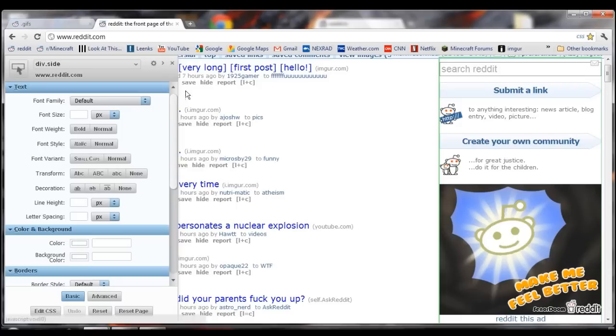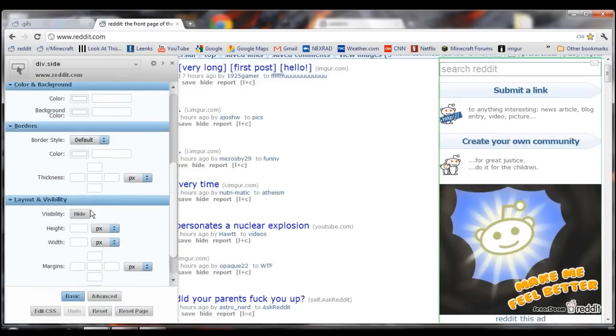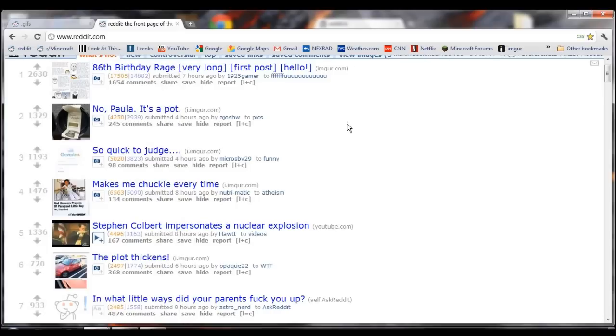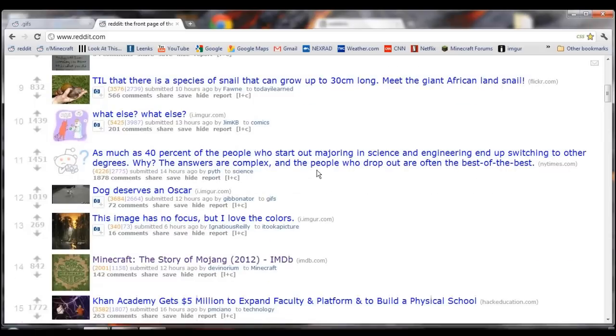So once that's highlighted, you can come over here and go up to Layout and Visibility, and just click Hide. Close Stylebot, and it's gone.